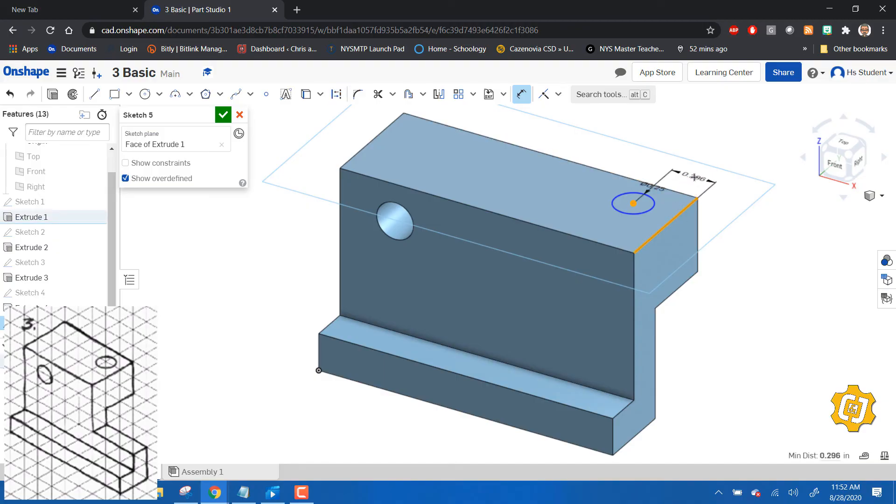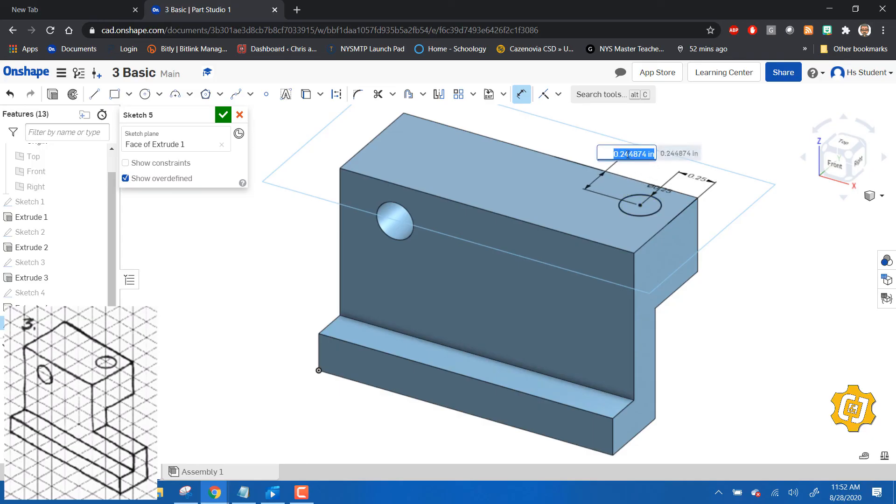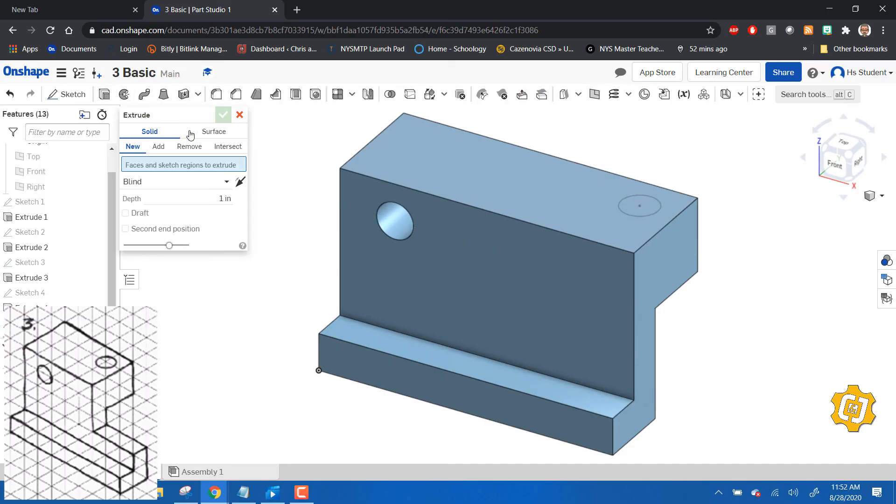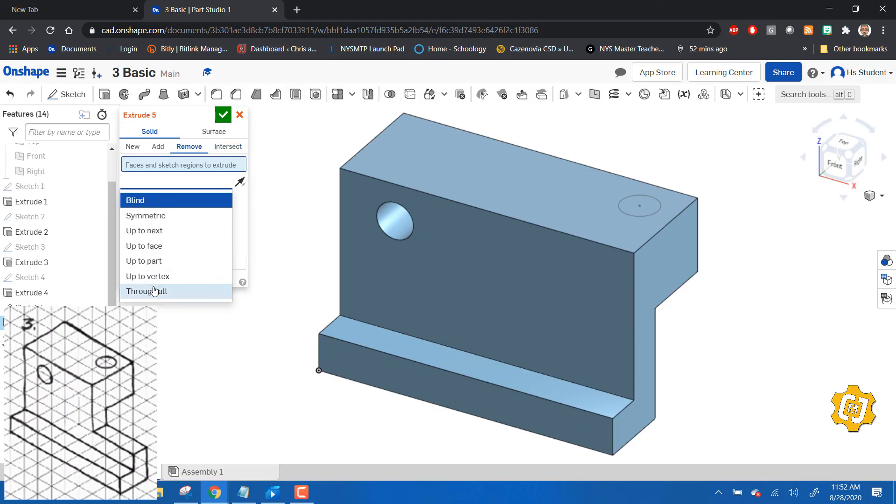And this distance is 0.25. Pretty good guess, huh? It's located. Let's extrude, remove, and do the whole thing.